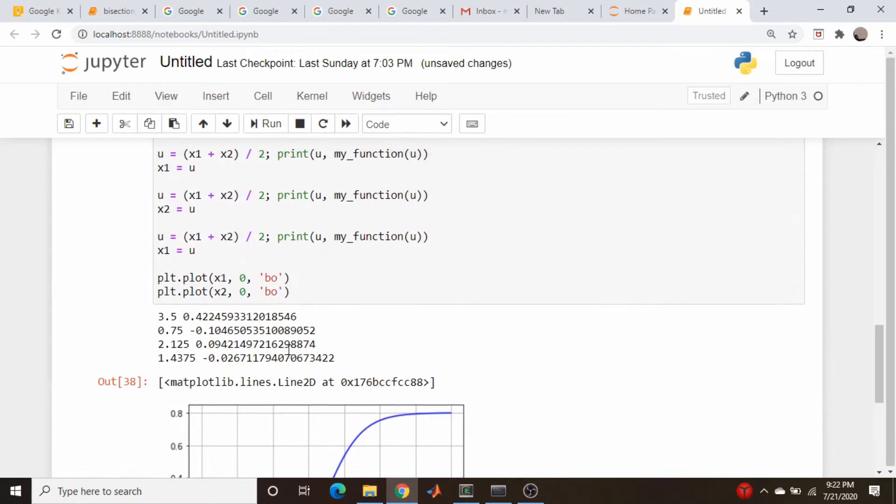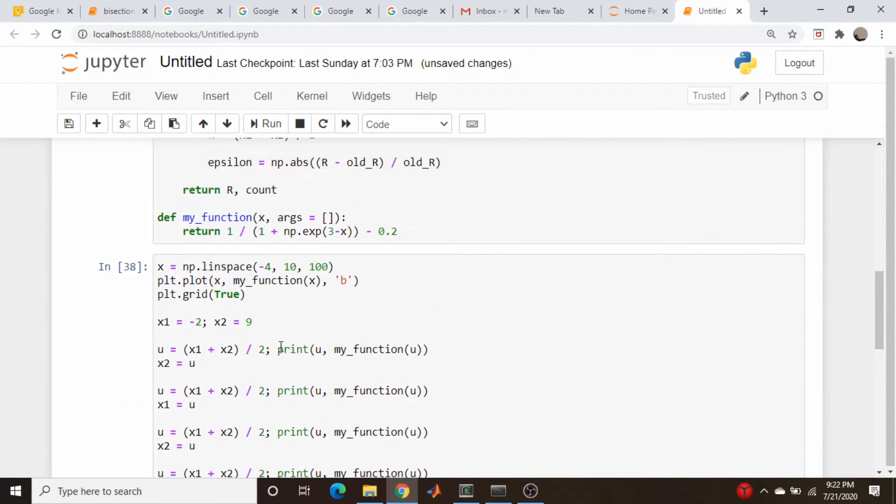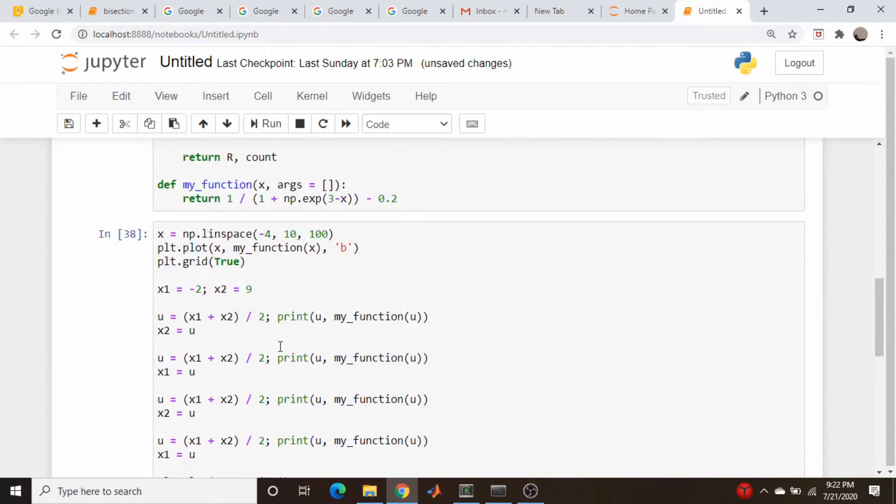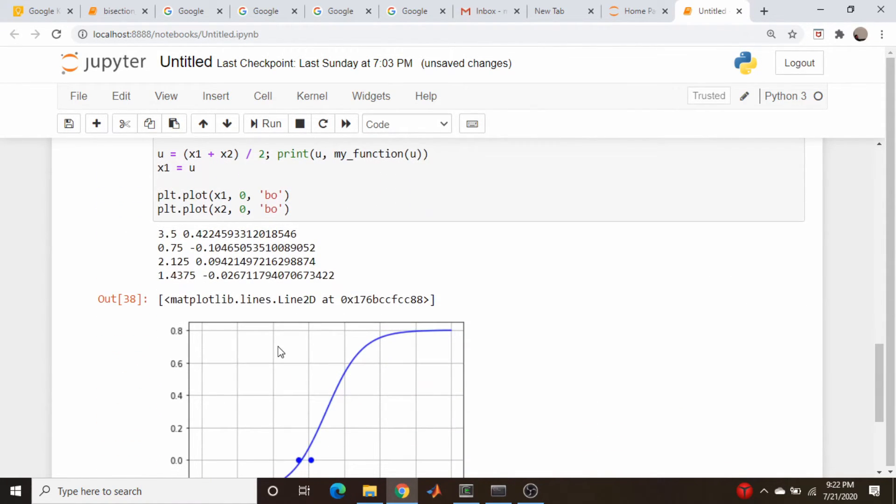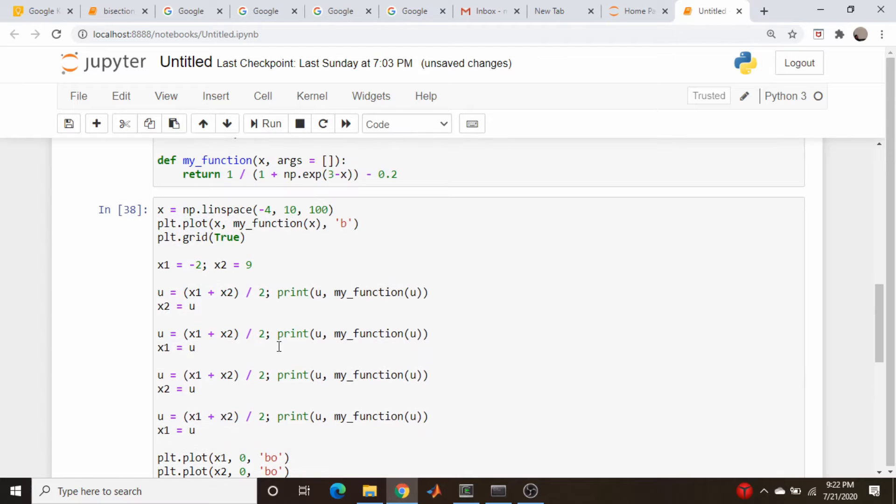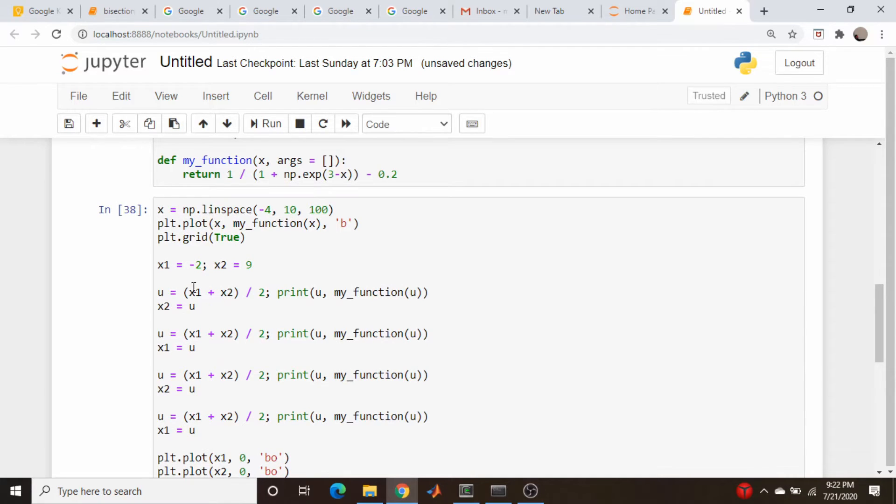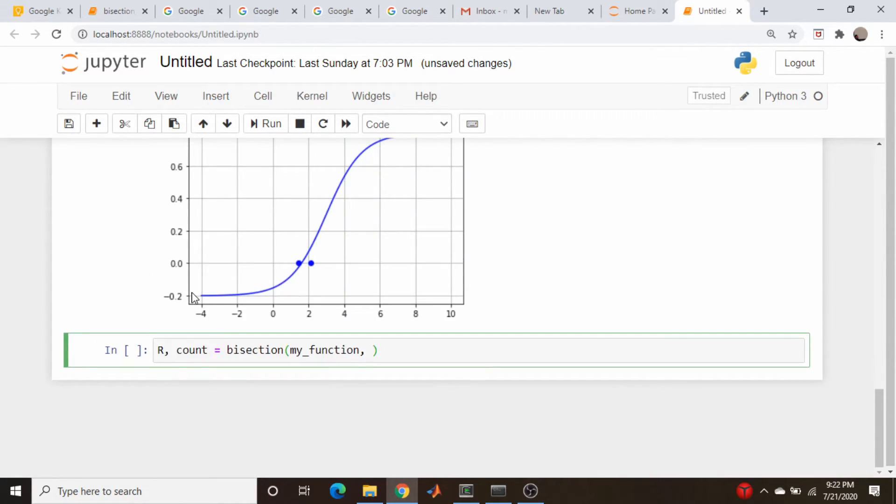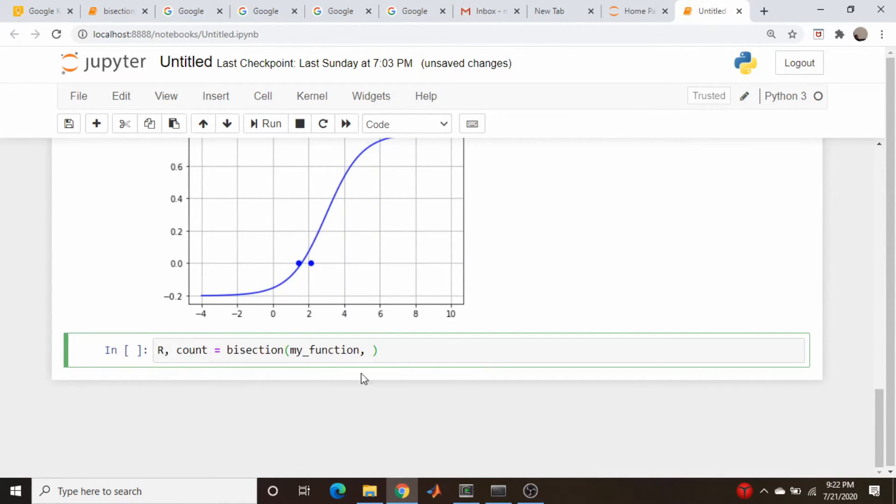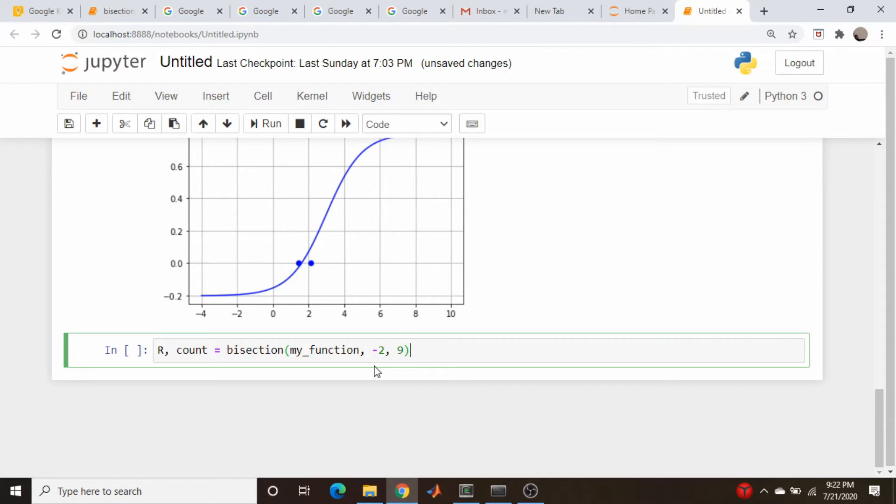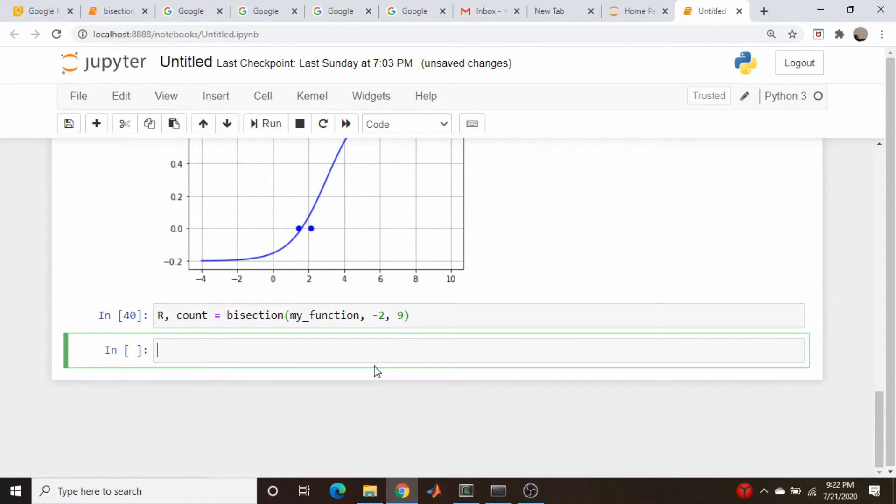x1, what do we choose for our initial values here? We chose, where were they originally? Minus 2 and 9. So let's just do those. So let's go minus 2, minus 2 and 9, and we'll keep everything else as the default. So does that run? Yes, it does.